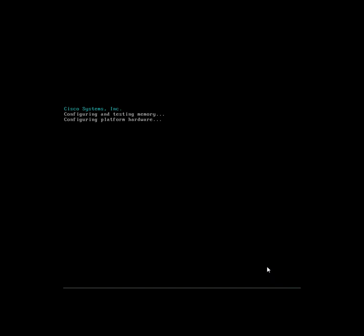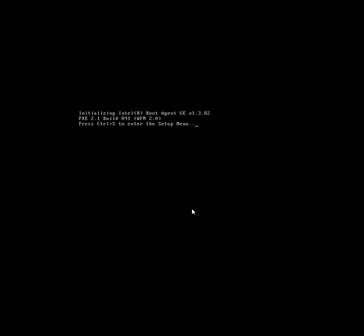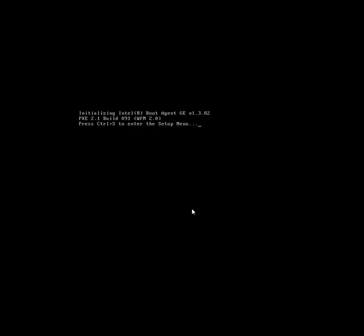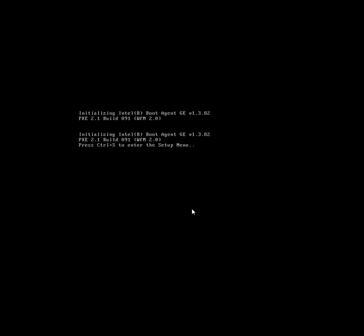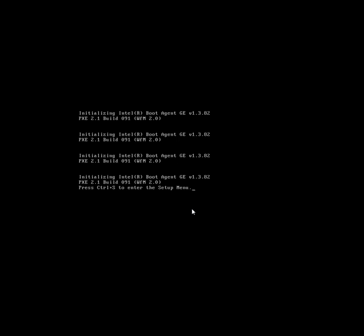We're looking at the physical console attached to the server as it's rebooting, and in a moment we'll be prompted to press F8 to go to the configuration screen for the CIMC. Coming up in just a moment, we'll see the CIMC configuration screen.